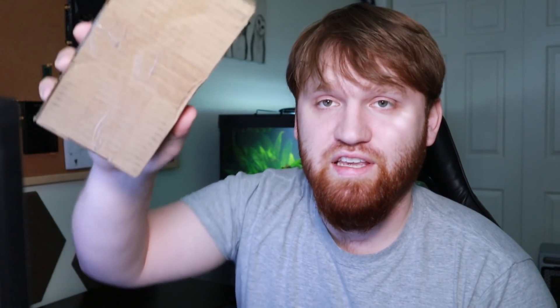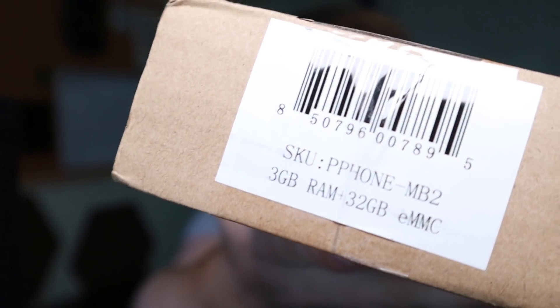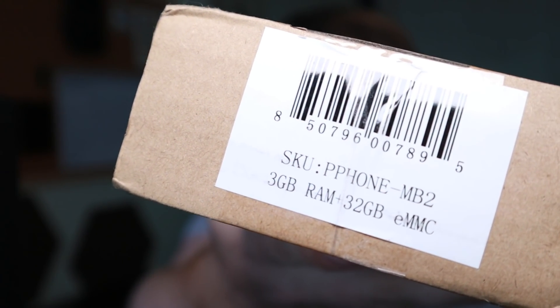So we can see here on the box that this Pine phone is the Pine phone with three gigabytes of RAM, 32 gigabytes of internal storage. It's the more expensive one coming in at $899. There is a cheaper version for about $50 cheaper, which will give you two gigabytes of RAM and 16 gigabytes of storage.